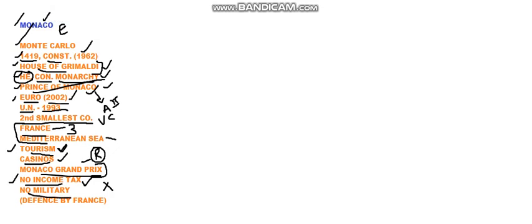Monaco has got no military setup. There is no military setup in Monaco. But defense and military is all the responsibility of France. As it has got France on all its three sides, France takes up this responsibility to provide defense and military to Monaco.